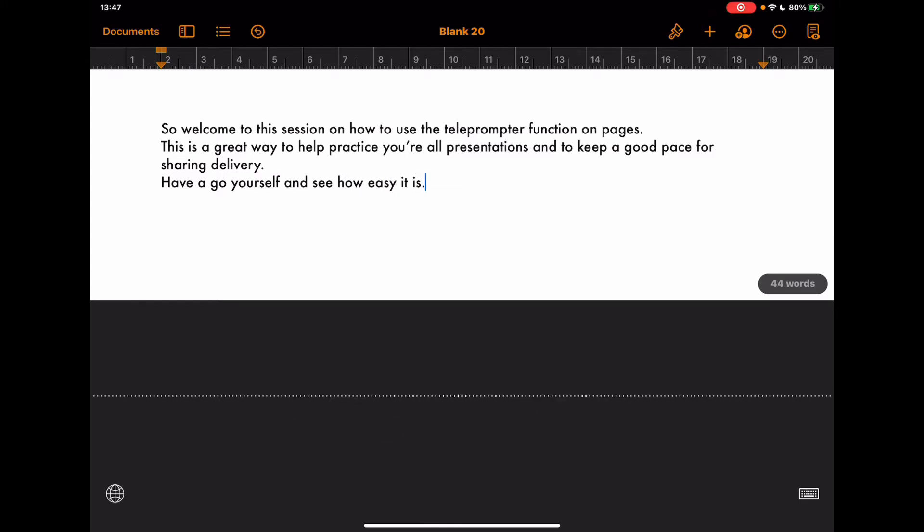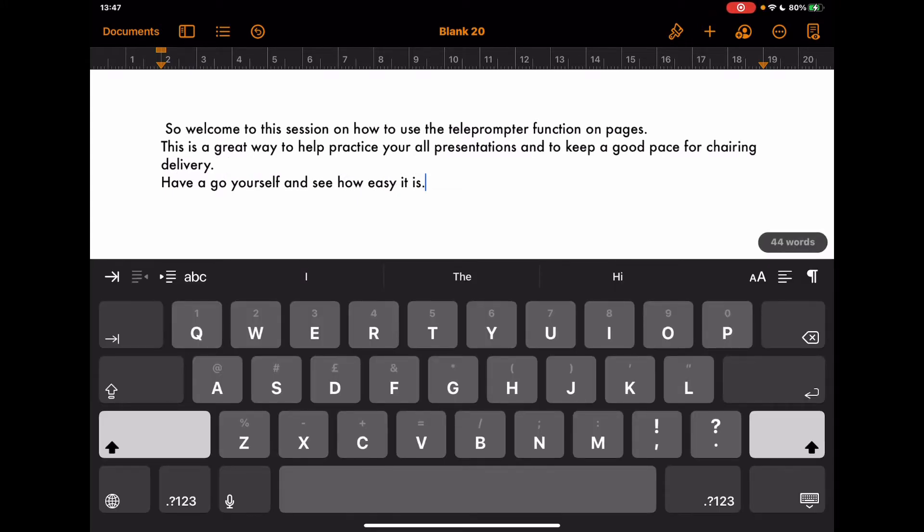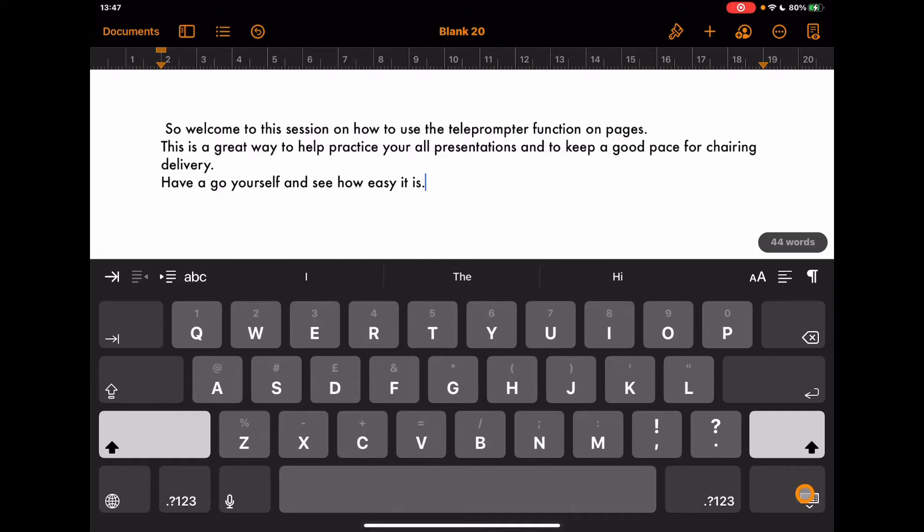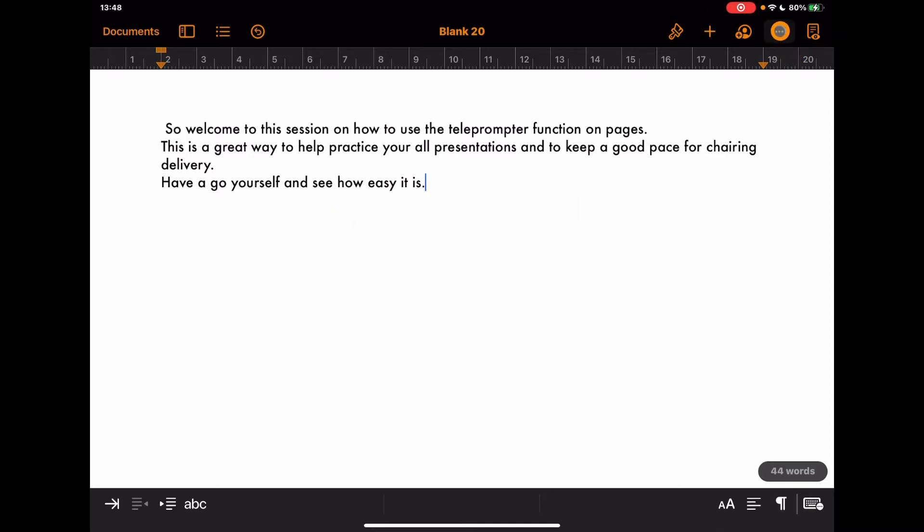Another function within Pages using the dictation tool can equally support that whole idea of how to create your scripts for anything that you're doing. Now in order to add in the teleprompter function, we've got our text on the page. I'm just going to go to the three dots at the top here and come down to here to Presenter Mode.